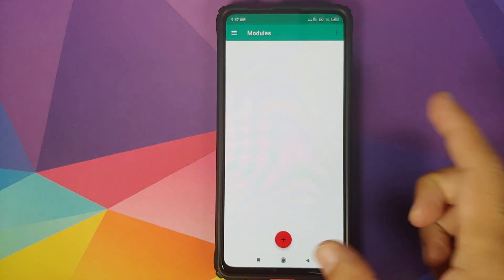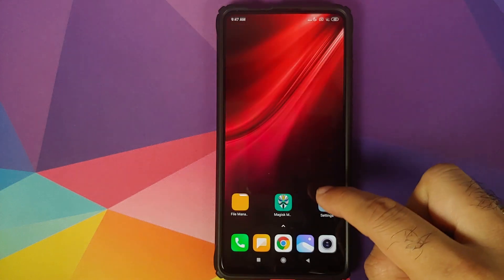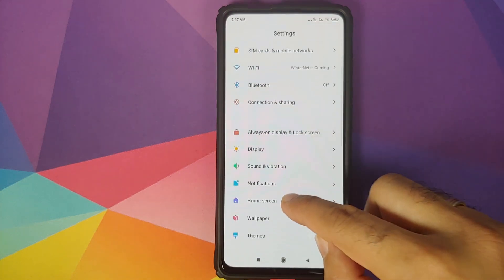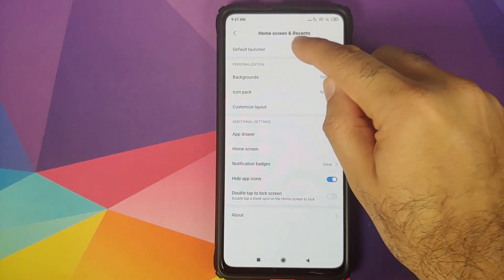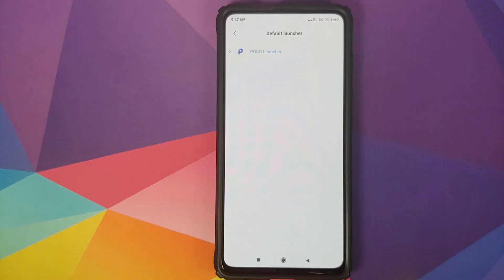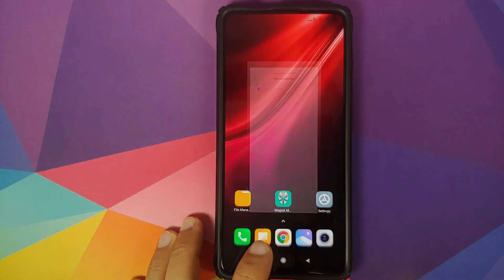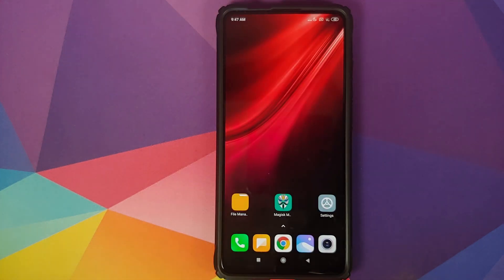Back into Android, we can unlock our device, go to Magisk and make sure that the module was deleted successfully. As you can see we have no modules installed. We can go into Settings and Home Screen Default Launcher is now back to POCO Launcher because our module was successfully deleted.